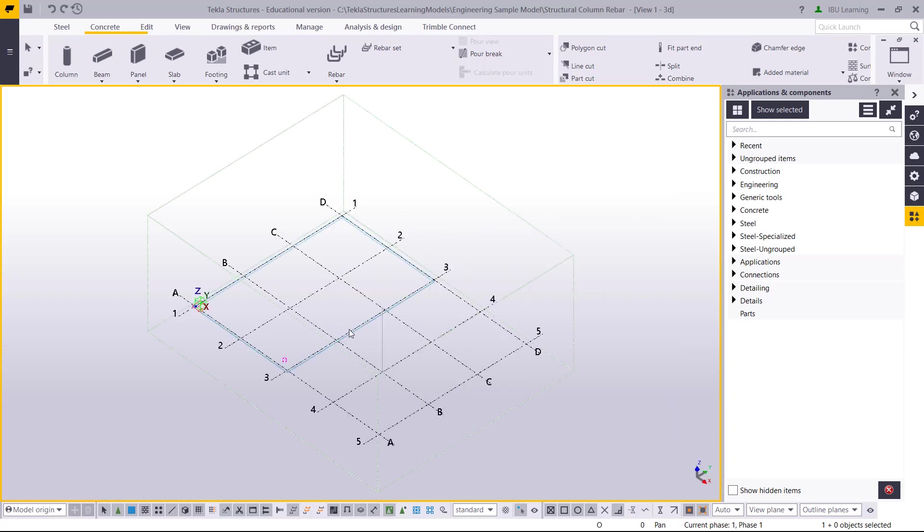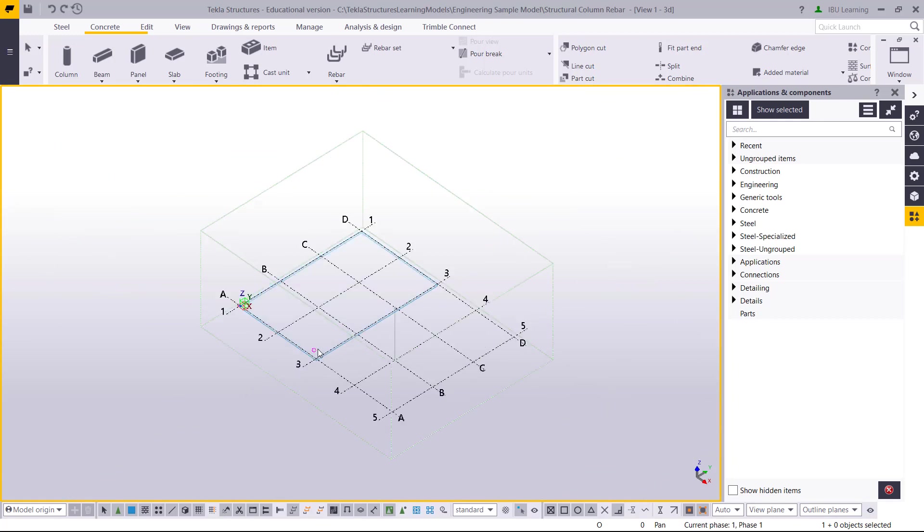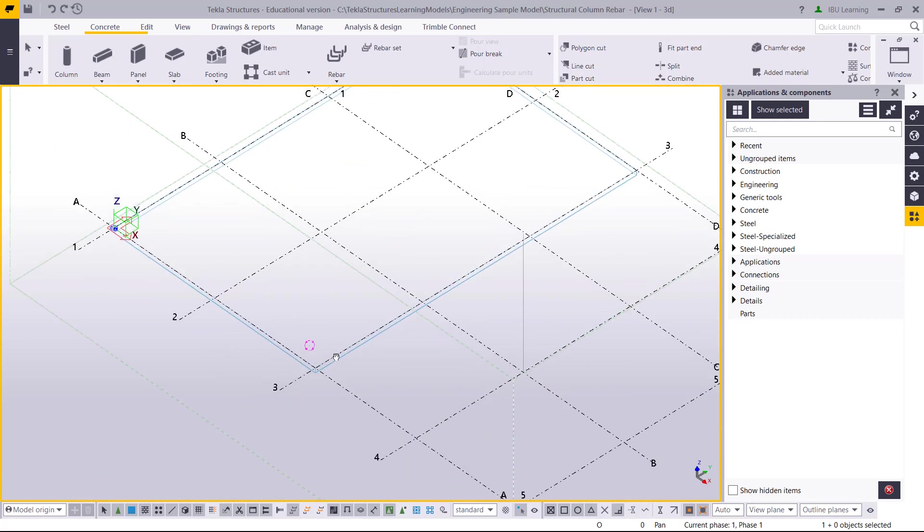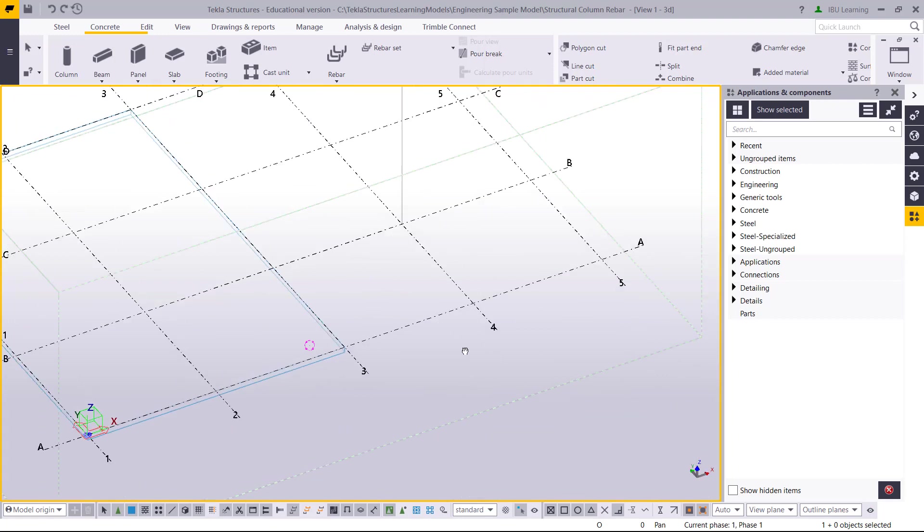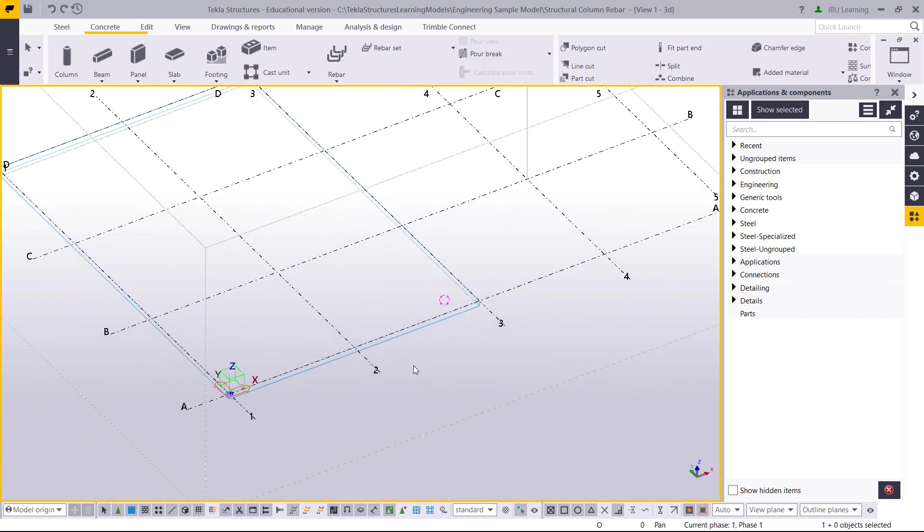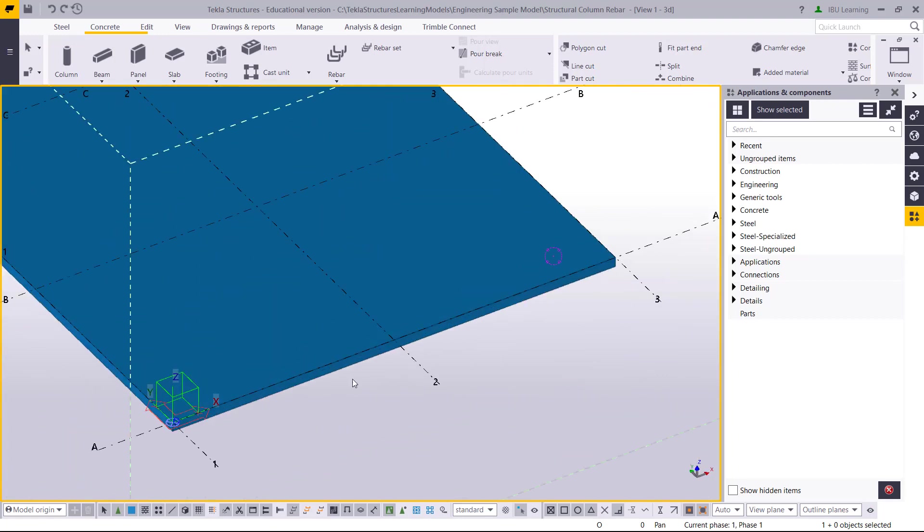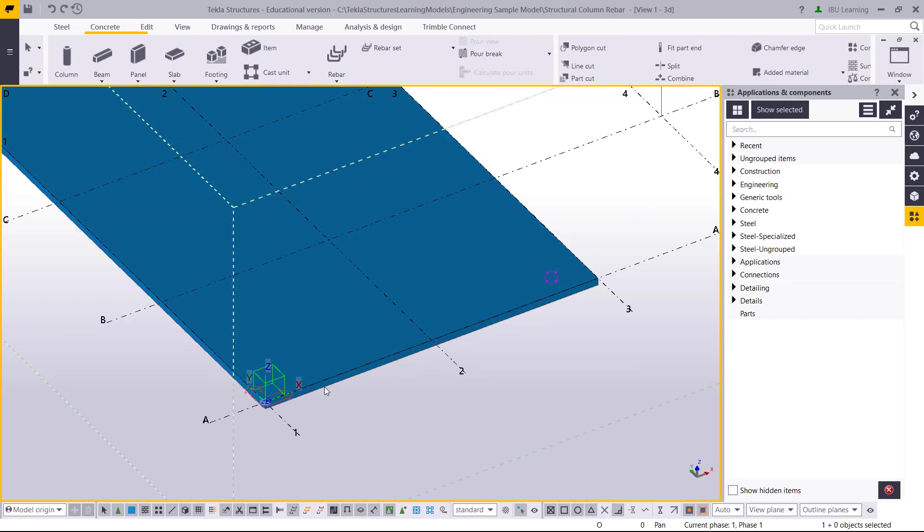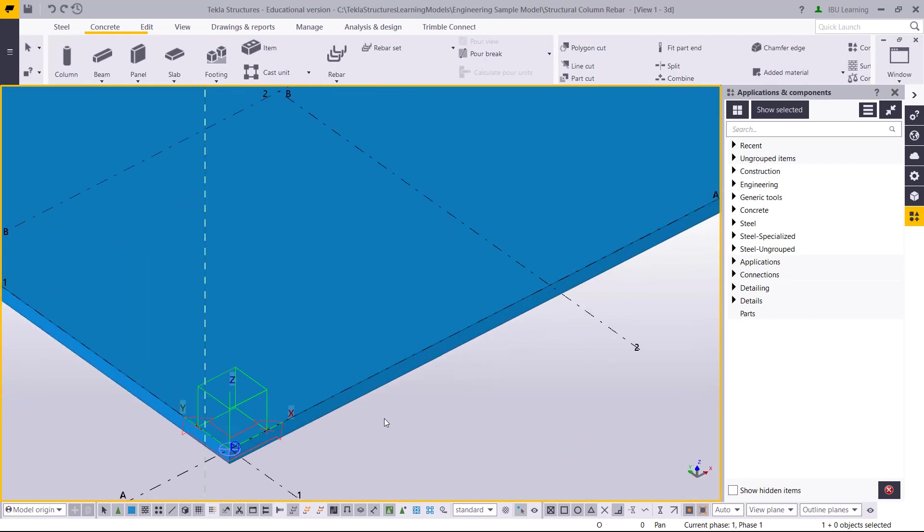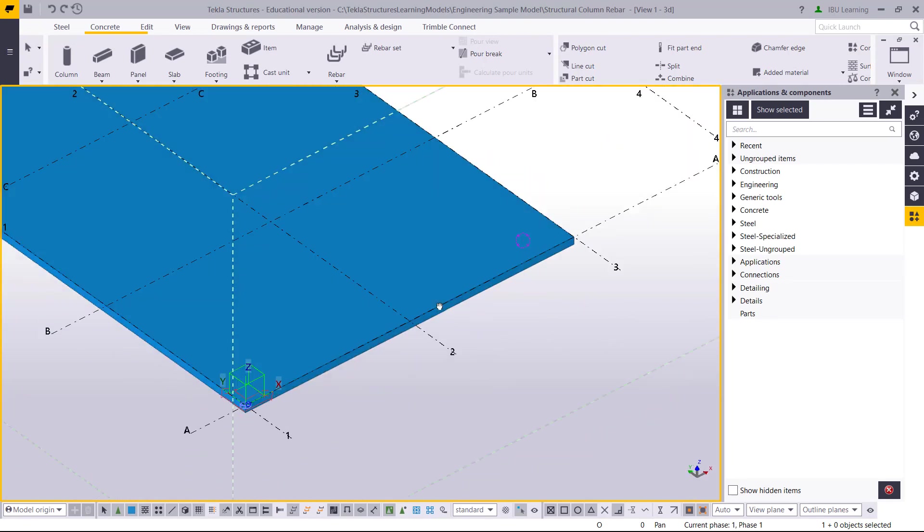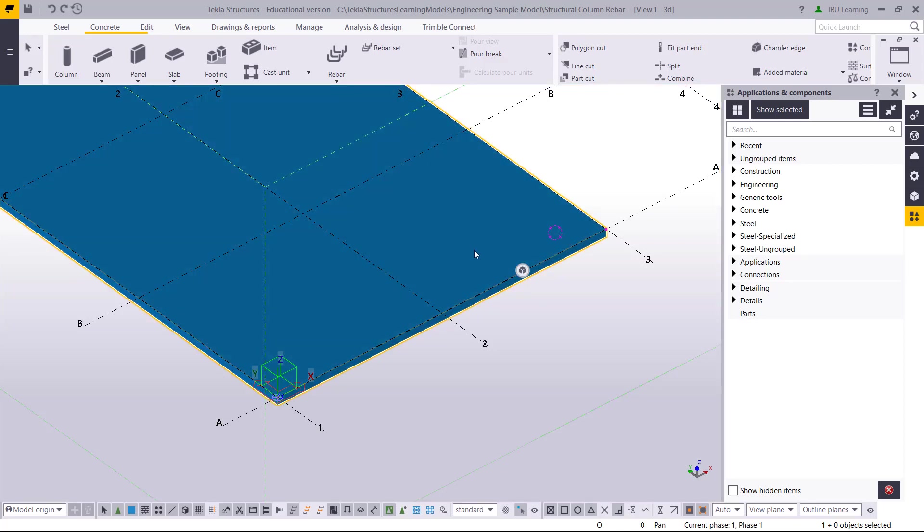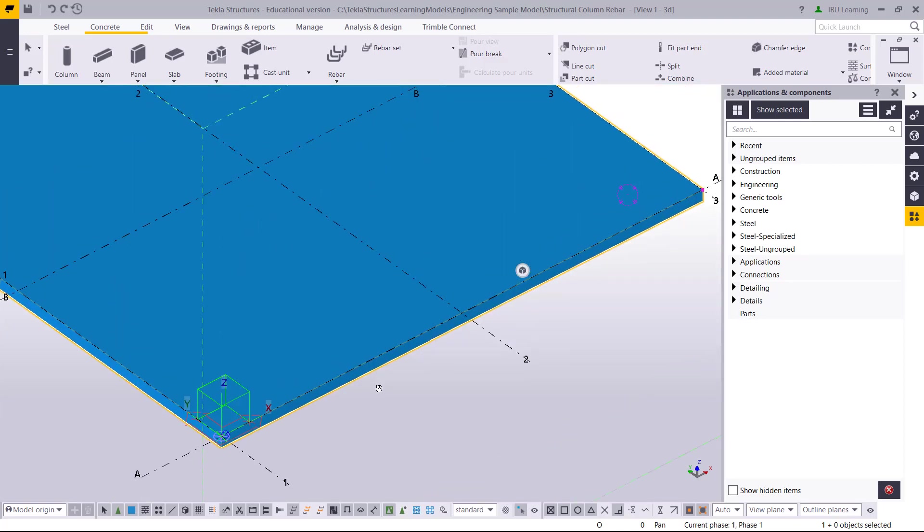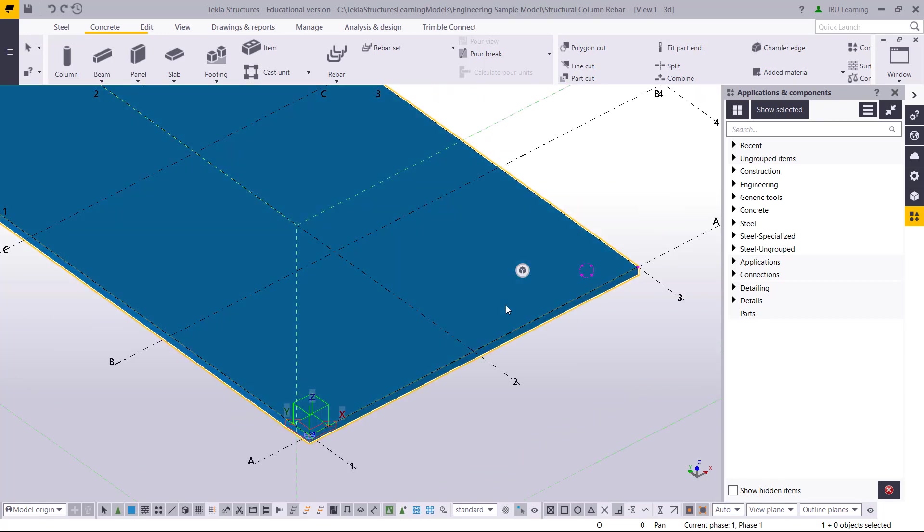Ctrl+P for 3D view, and I can see here. Ctrl+4 for shaded render mode. I can see the 250mm RC slab is created.